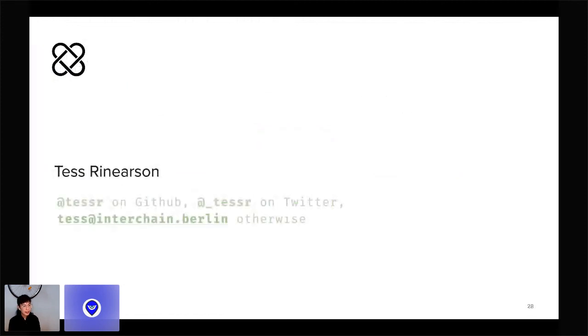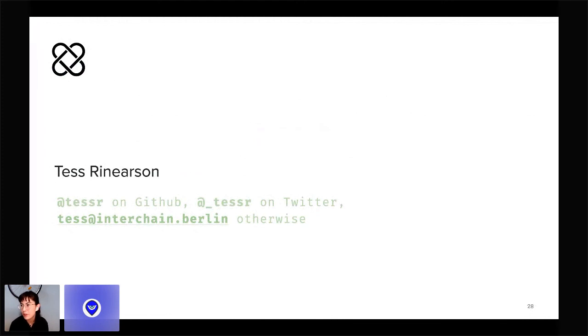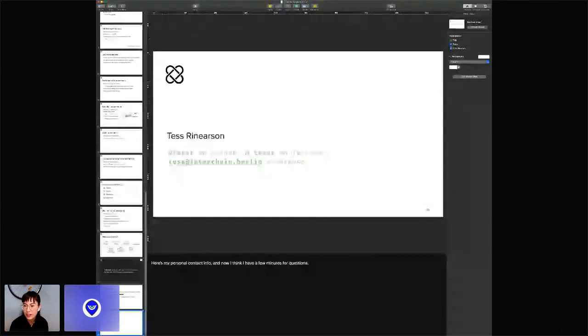Here is all of my contact info, and now I think I can get out of Keynote dominated mode and see what the questions are, if there were any.